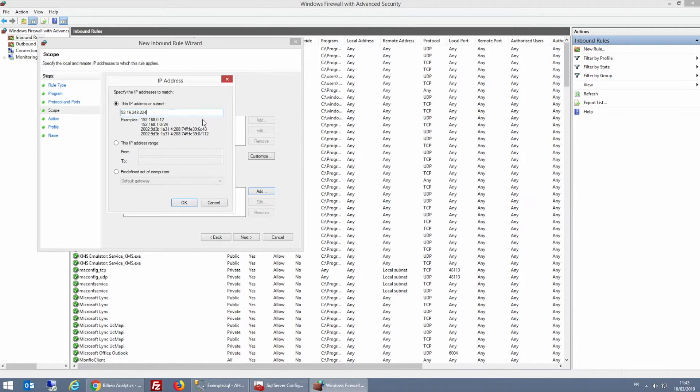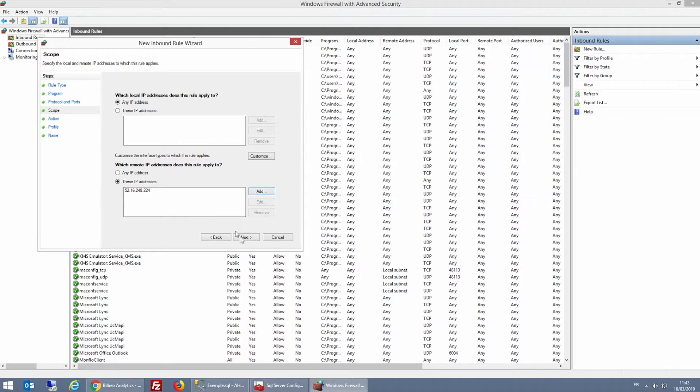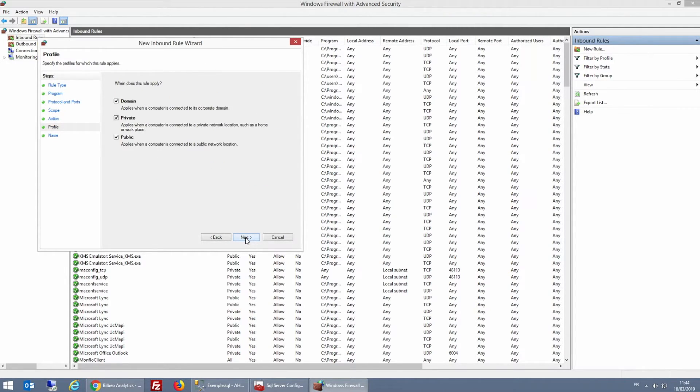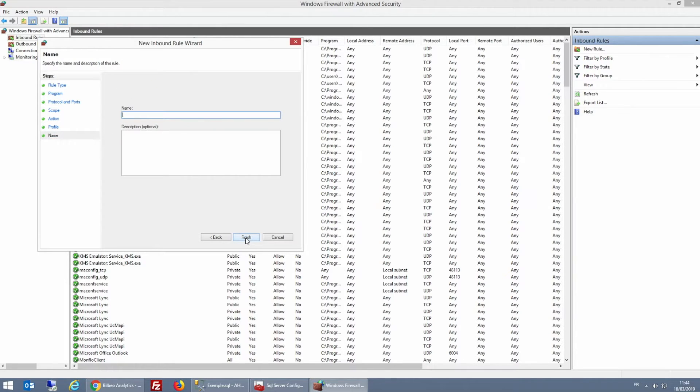And after I click OK and then Next, I'm going to fill in a name and then click Finish.